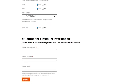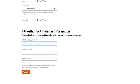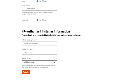Finally, the last section of this part is dedicated to the HP authorized installer information, including installer company name and installer email. In case the installer outlet ID is not automatically filled, you will need to enter it manually. Click on Submit to continue with the registration.